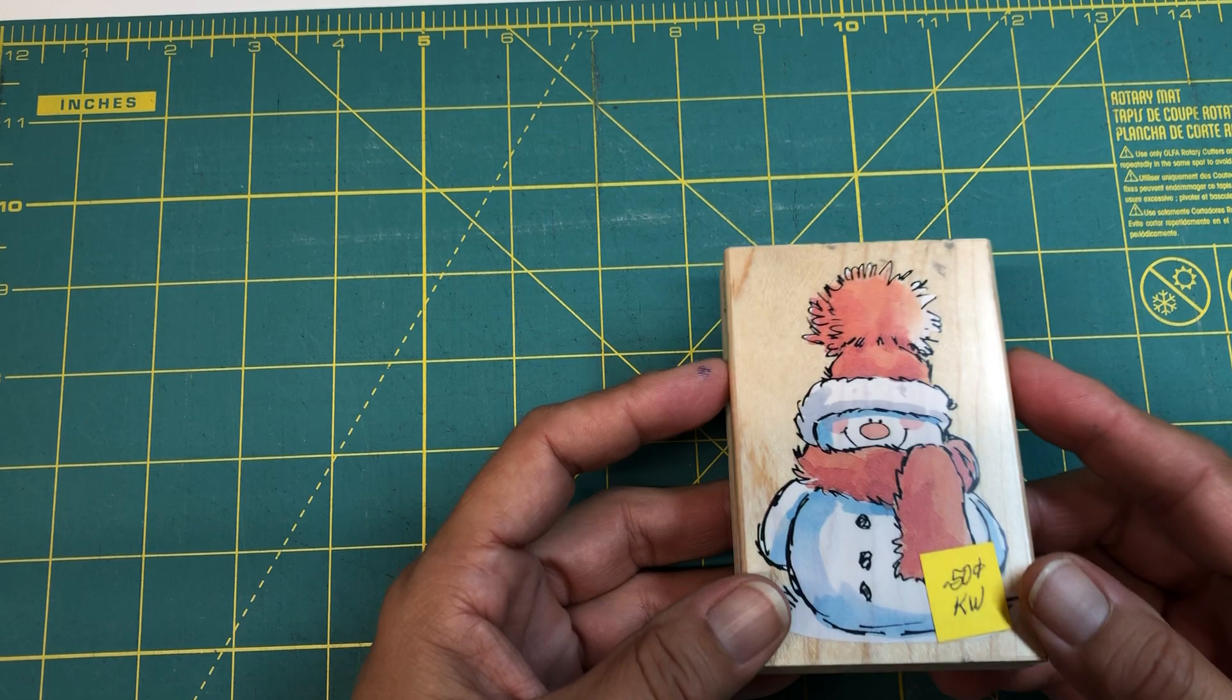So without further ado, I'm going to show you what I got. I'm going to save what I would say is the best for last, and I will just show you the rest. The majority is Christmas related and a couple of them aren't. But in no particular order, here we go.